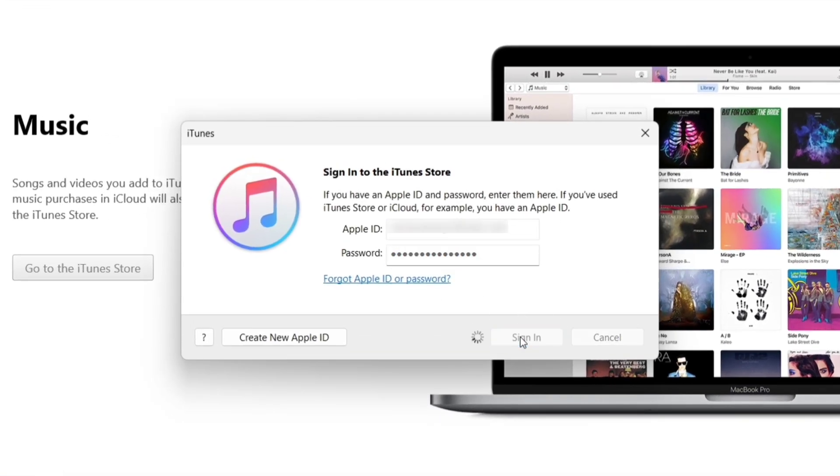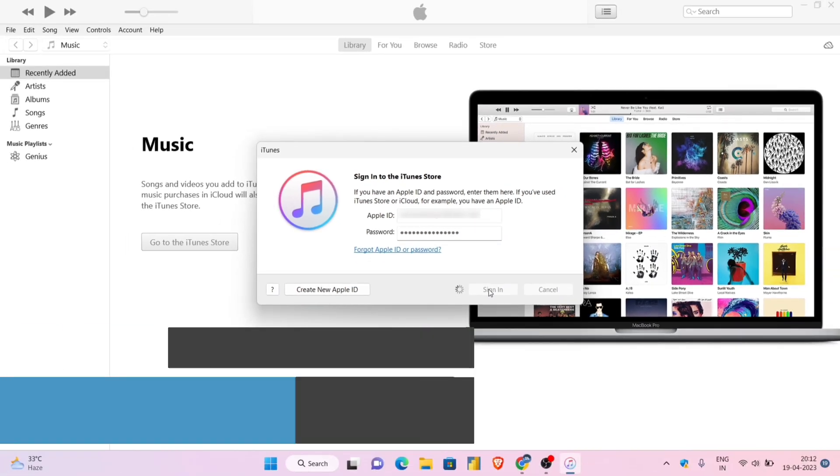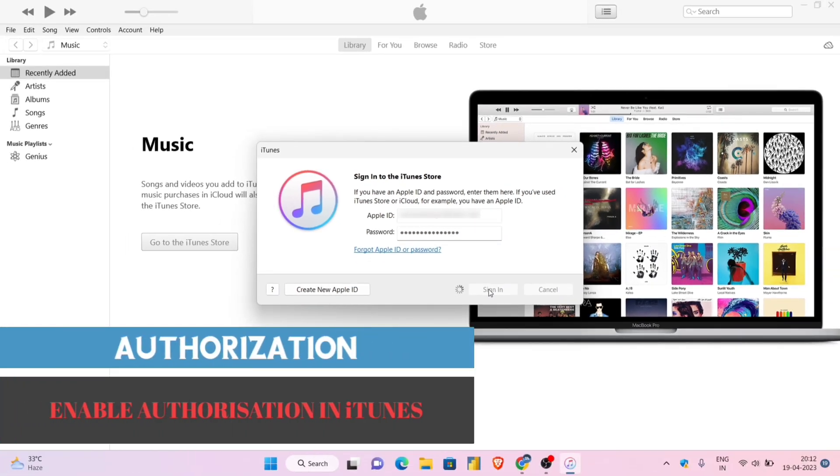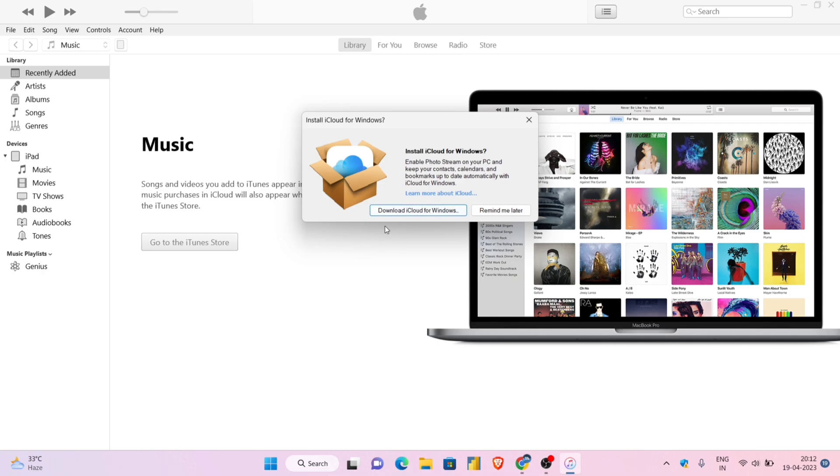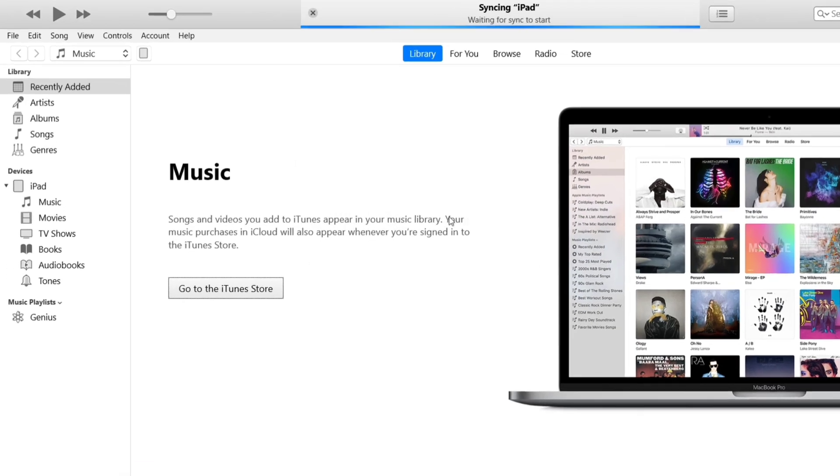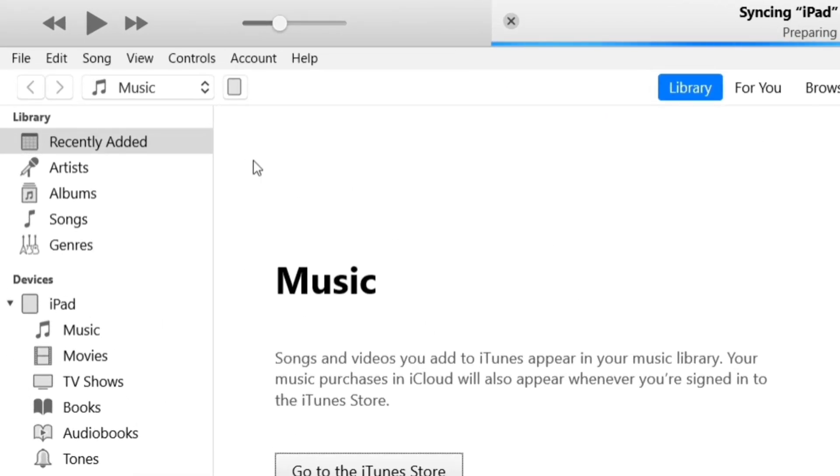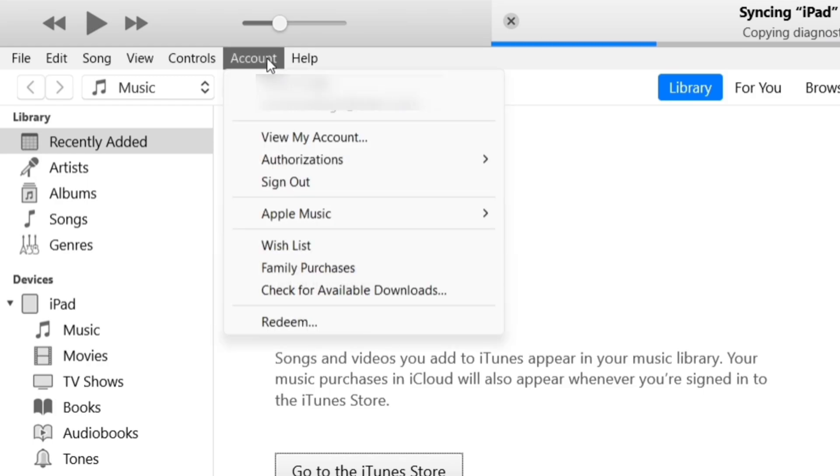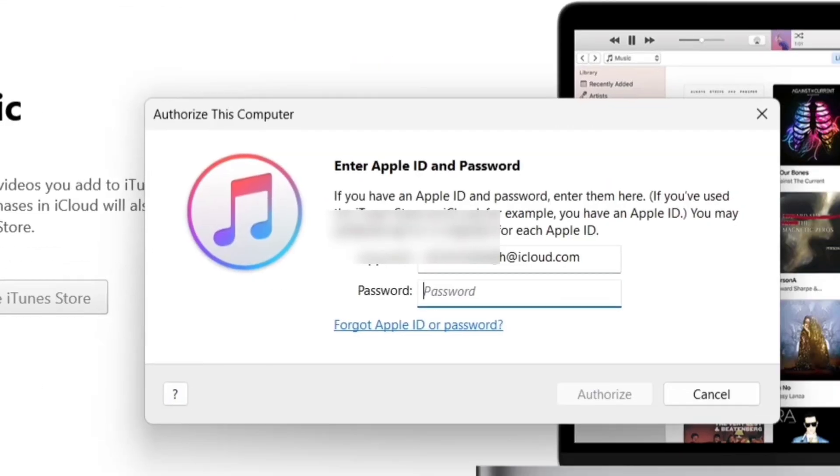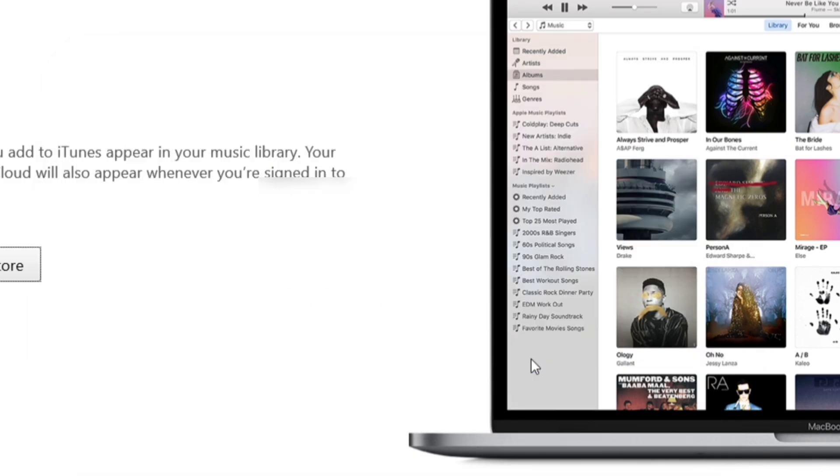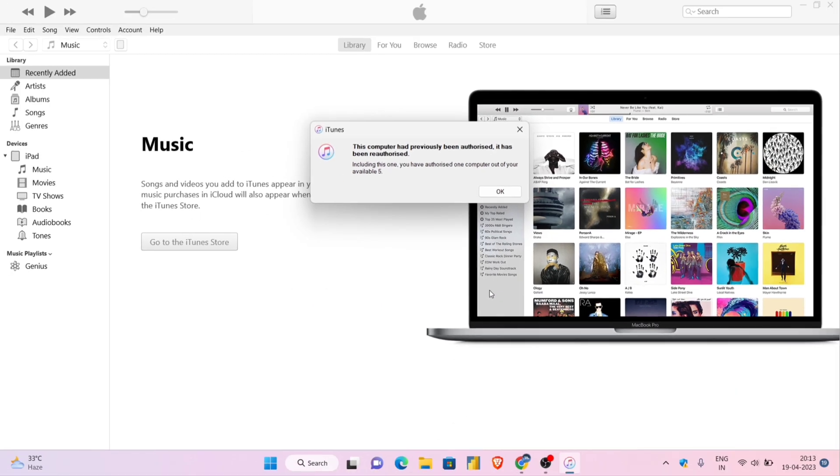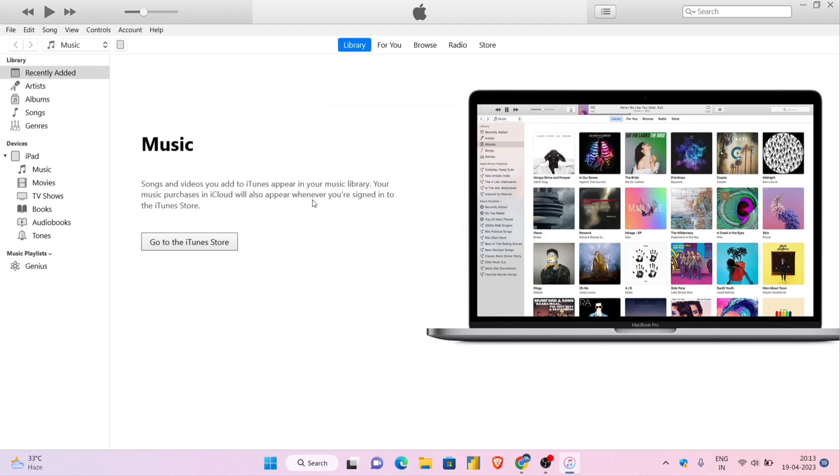Next it's time to give authorization to the computer to make changes to your iOS device. If you get prompts to install iCloud, just ignore the same. Just navigate to accounts, next click on authorization, and then click on authorize this computer. It will ask for your Apple ID and password. Enter the same and then click on authorize. You will get a confirmation pop up indicating that the authorization has been successful.